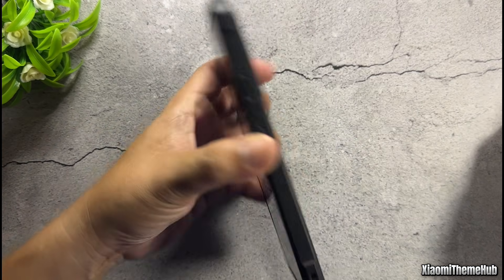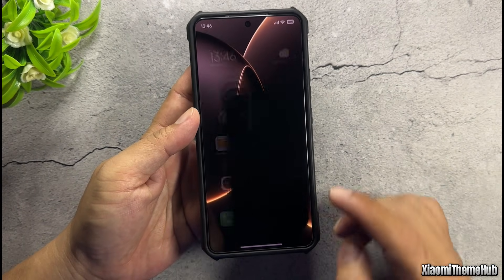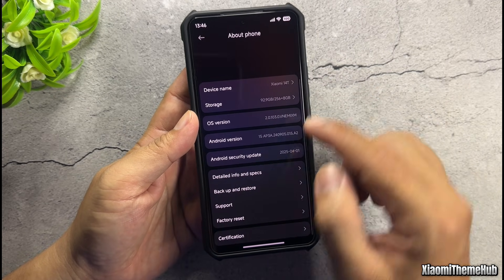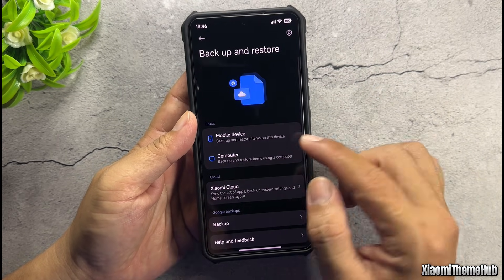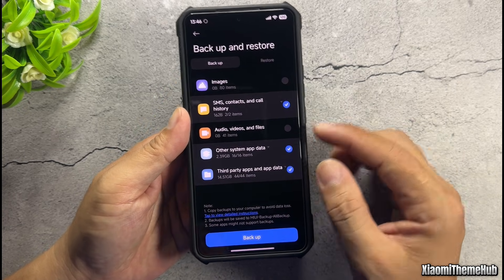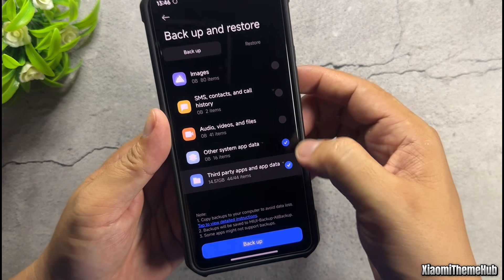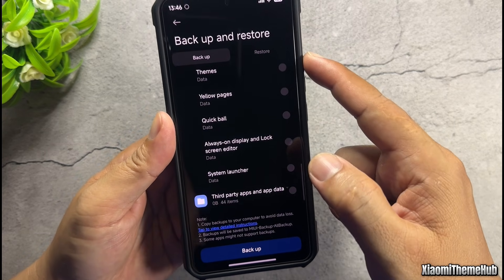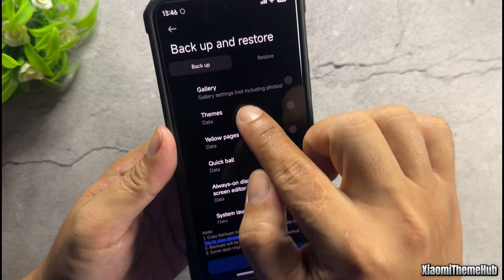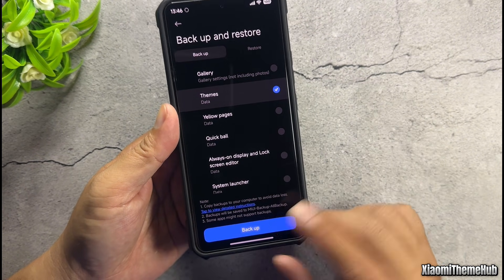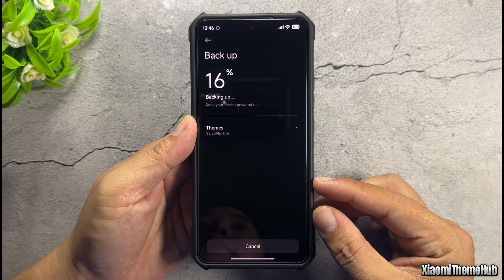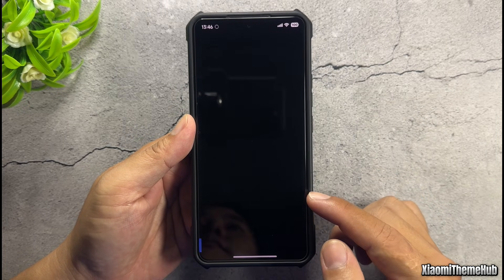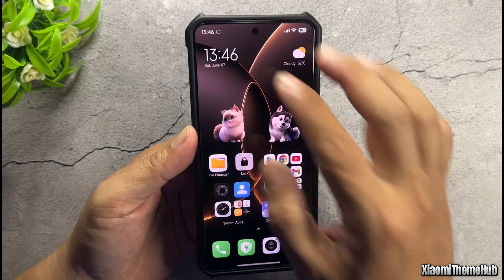First, go to the settings on your Xiaomi phone and backup the data of the themes app. Follow along with me. Deselect everything that's pre-selected, choose only the themes app data, and proceed with the backup. Once the data backup is complete, exit to the home screen.